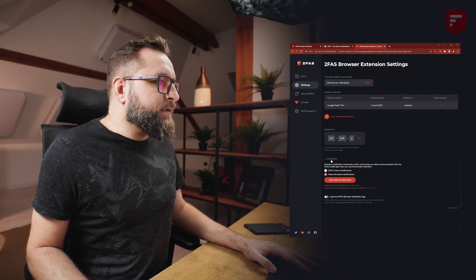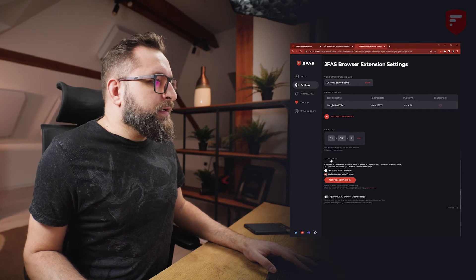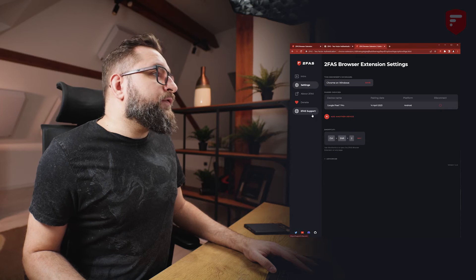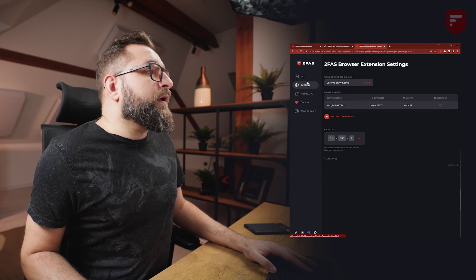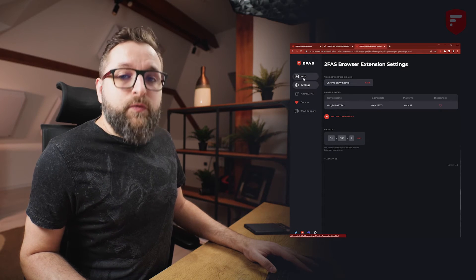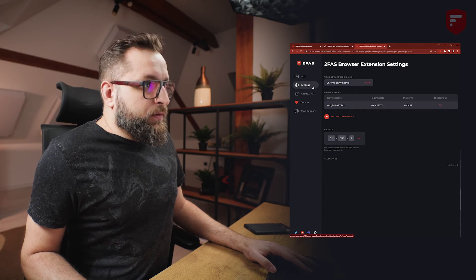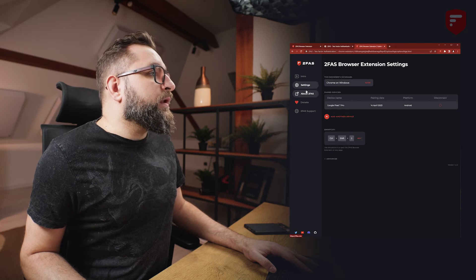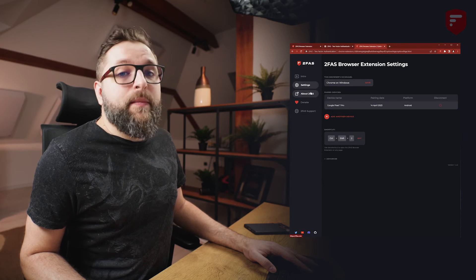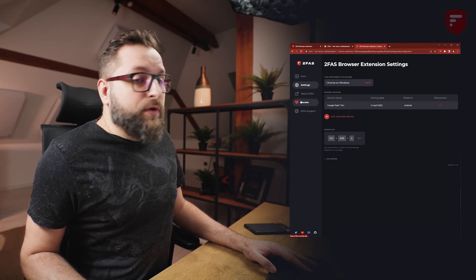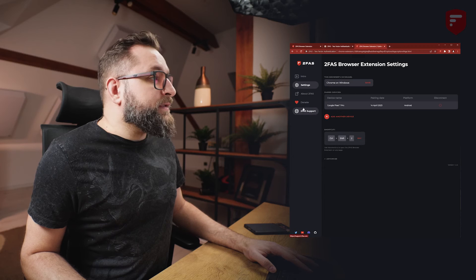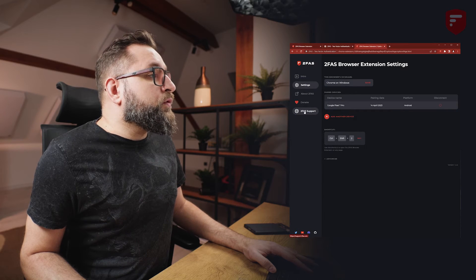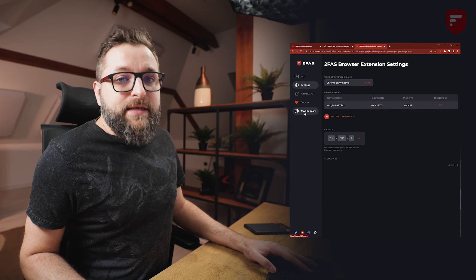I'll leave native browser notification. Sometimes when things may go wrong and you're asked to send us logs, you can do that by clicking 'Export 2fas browser extension logs'. So let's turn off advanced options. On the left you can go back to rewatch this video. You can read more about 2fas app, donate to 2fas, or go to the 2fas support page.